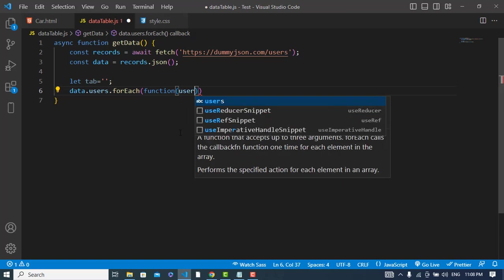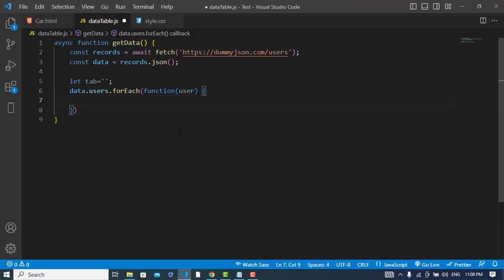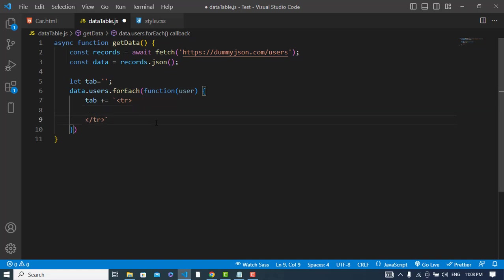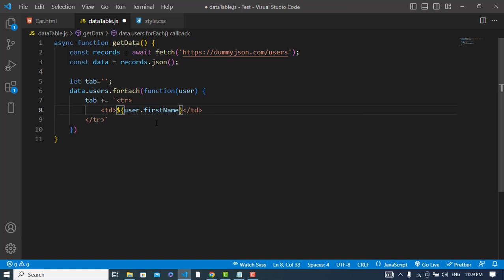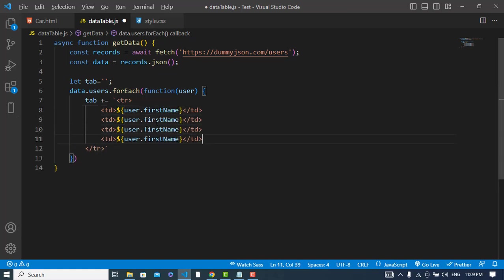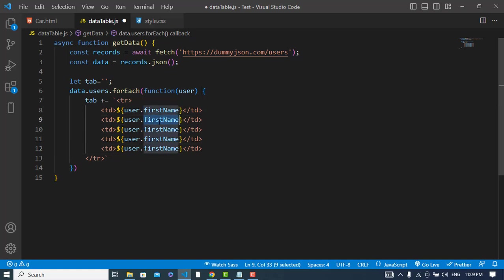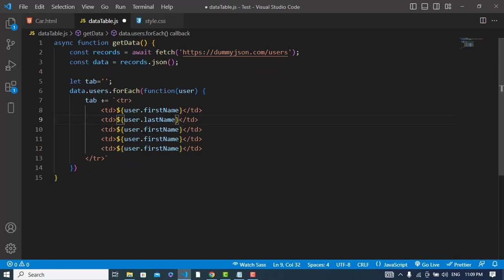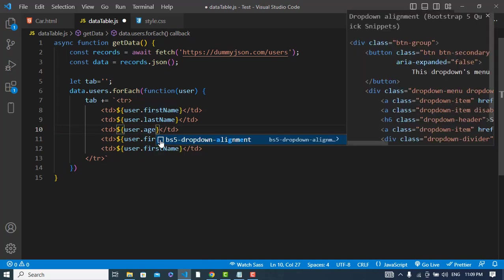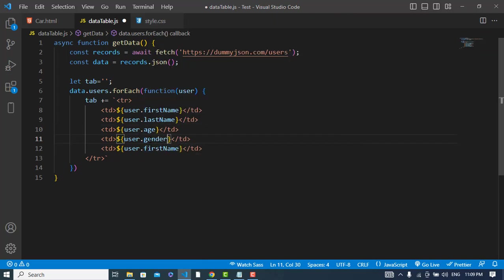For every user, I will do tab plus equals, and with this variable I will write first a table row, then td table data, and in that I should write user.firstName, user.lastName, and then we have age, email, and gender.